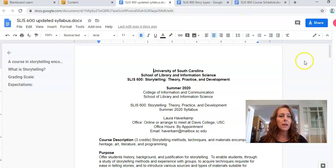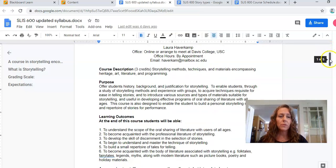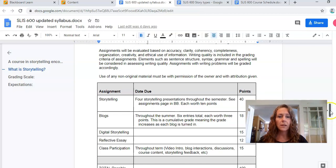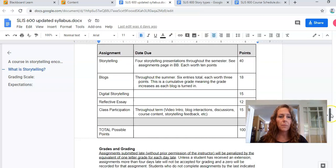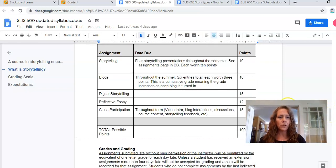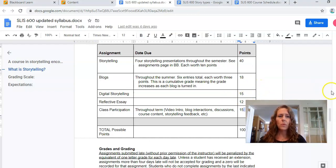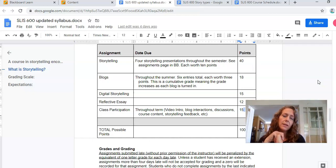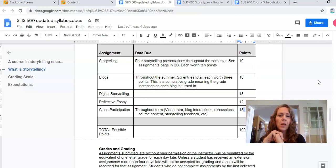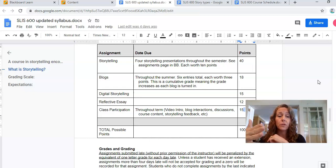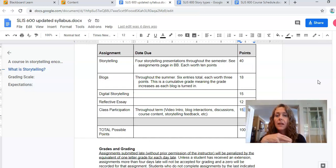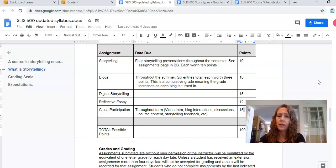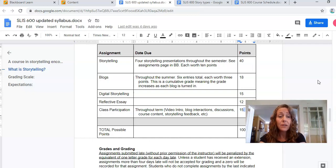This is a fairly standard syllabus for USC. You should always read the syllabus, but the only thing that's going to inform you in a different way than other courses would be the assignment weights, points, and how I grade. So you will have four storytelling assignments worth 40 points. You will have blogs worth 18 points, and those will be cumulative. There is a digital storytelling assignment, and there is a reflective essay at the end, which is really only a page. Relax.